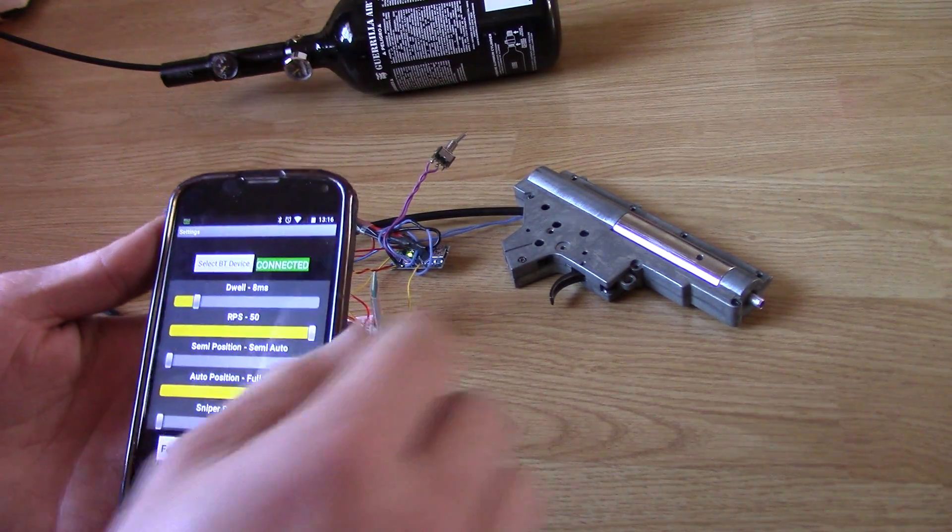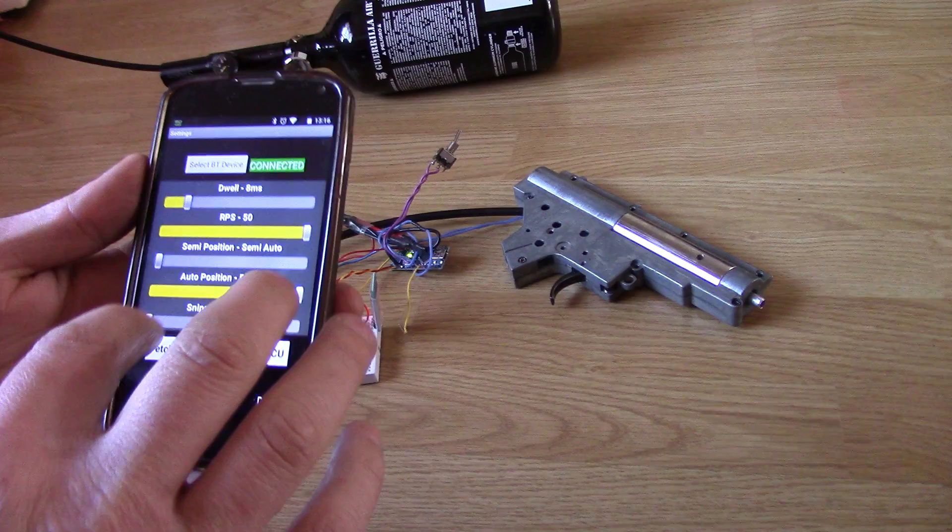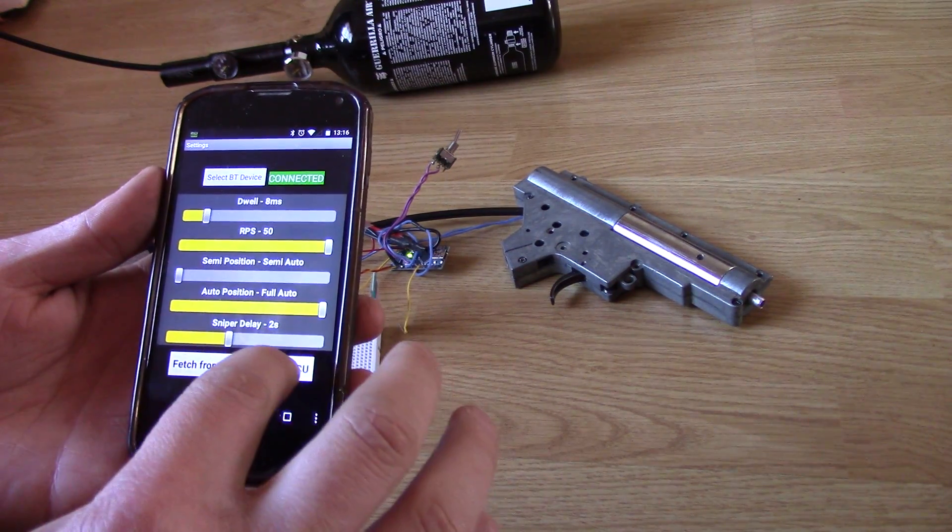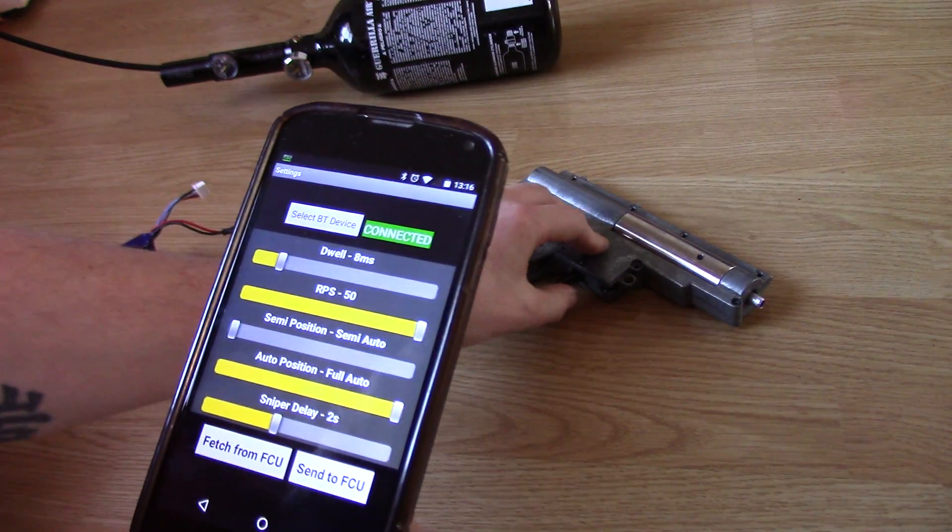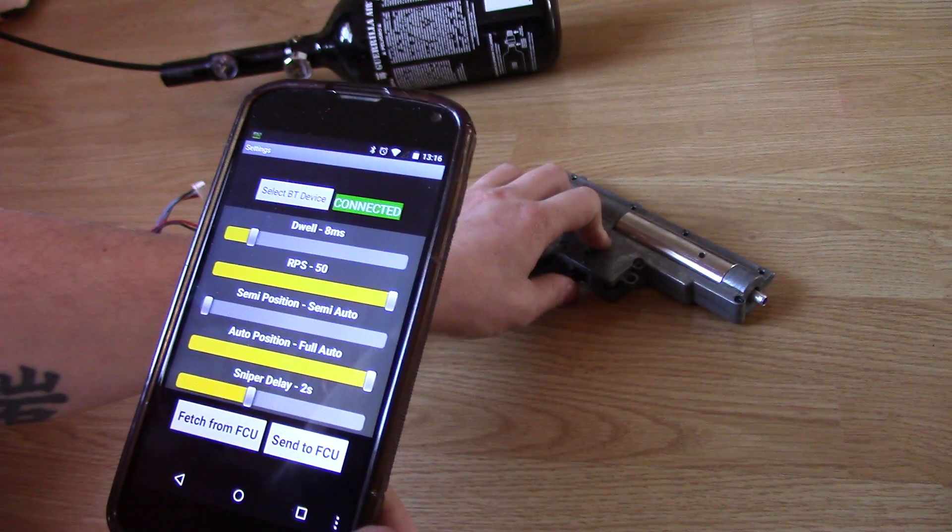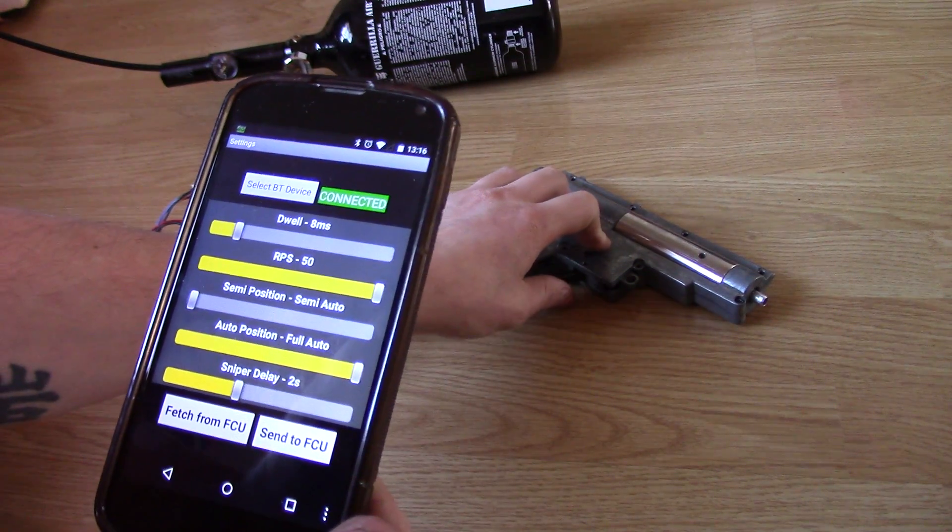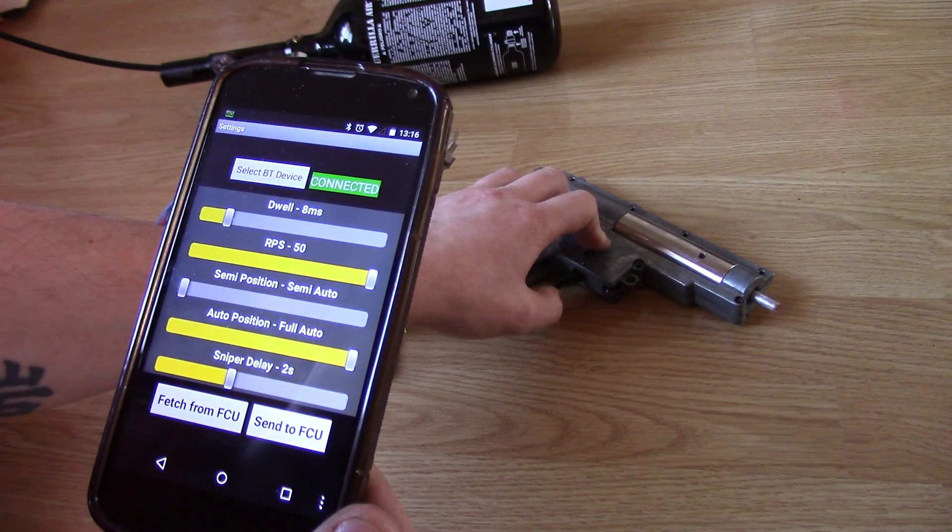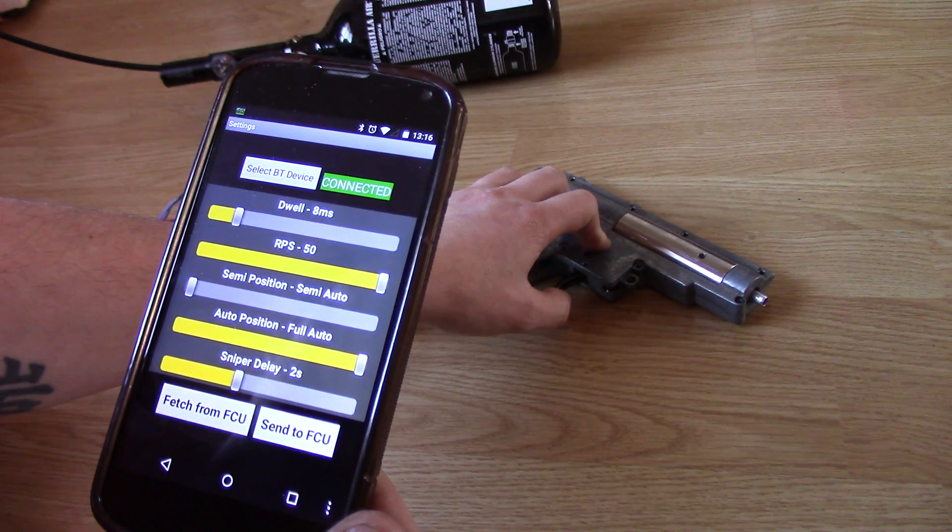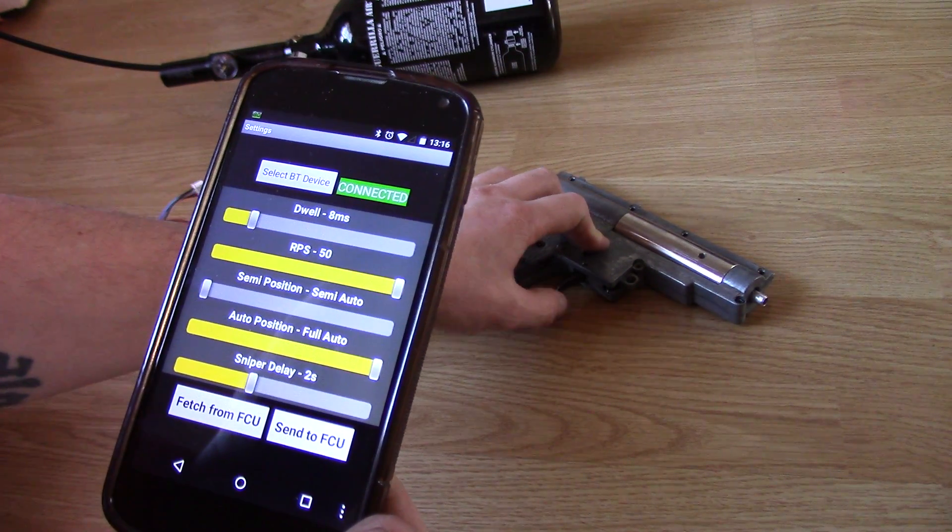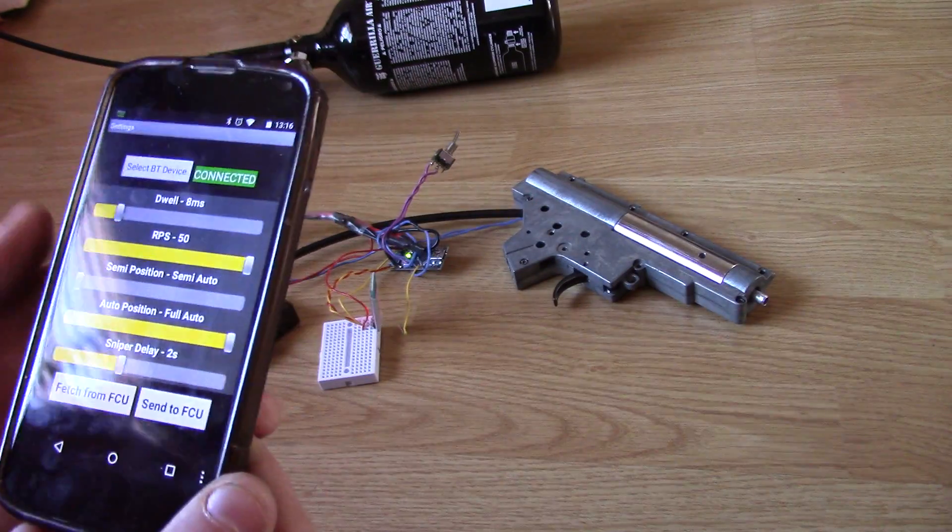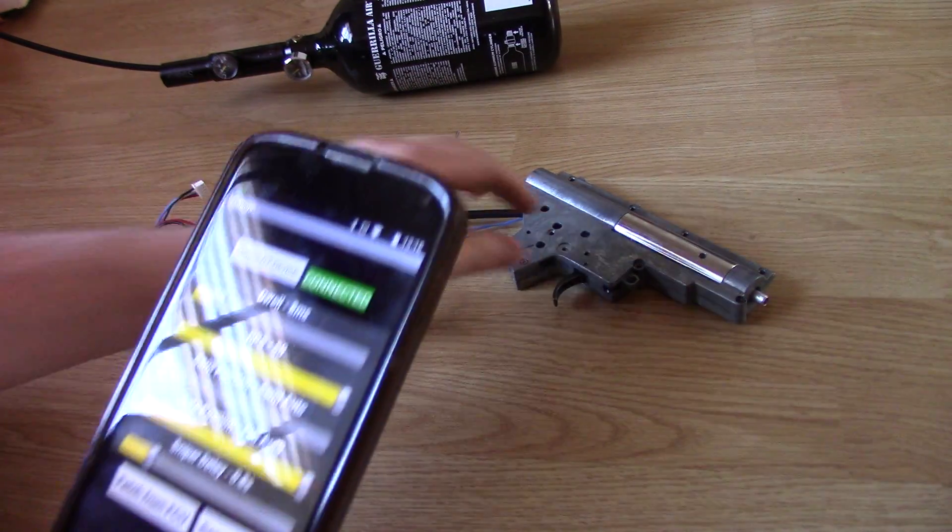Let's give the semi-auto snipe delay a try because I've not actually tested this yet. It's about 2 seconds. Seems to be working great. 0.8 seconds.